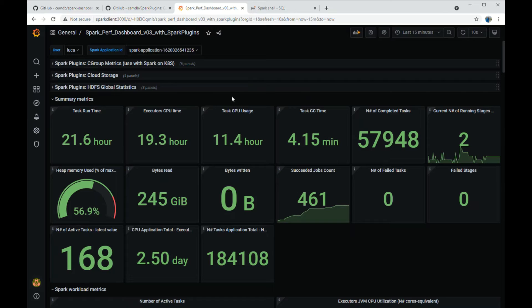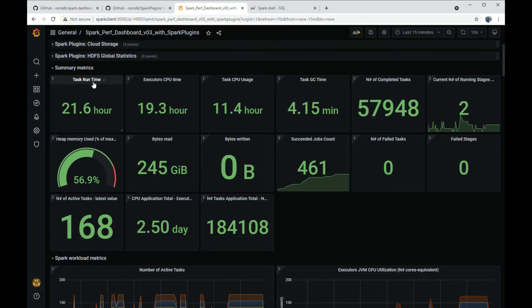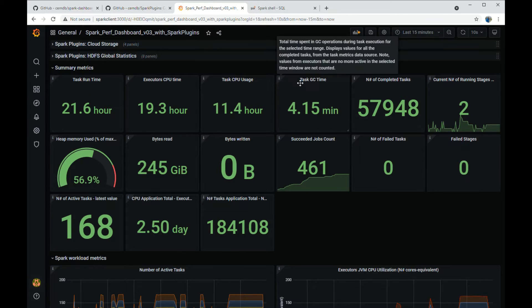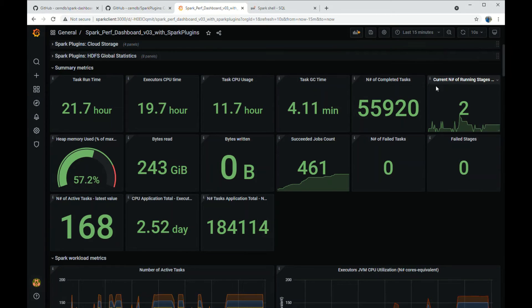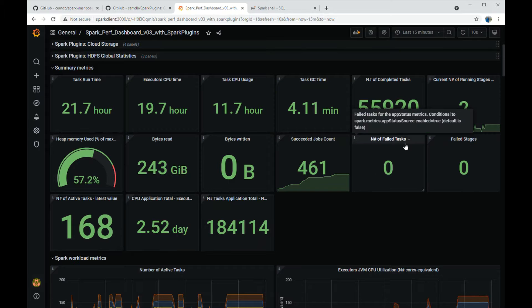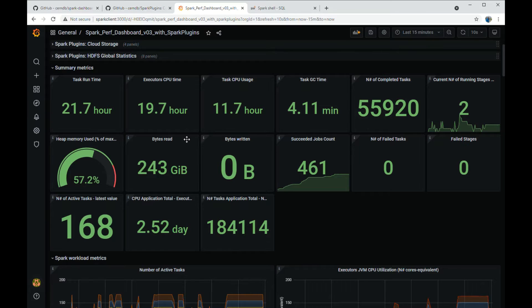The first set of gauges that we want to look at show cumulative values for metrics of interest, such as task runtime, CPU usage, garbage collection, metrics for tasks and jobs, metrics for data spills, metrics for memory usage, and metrics for IO.